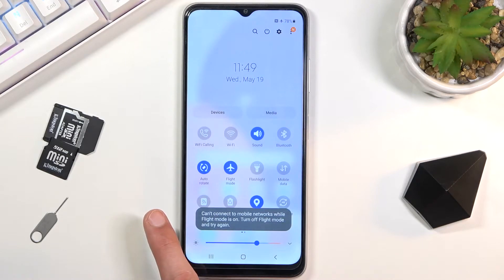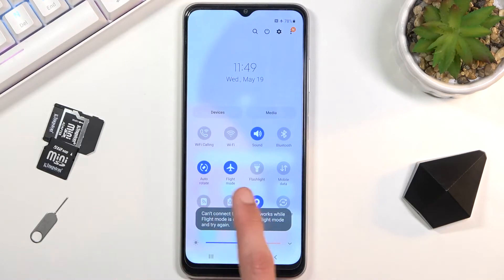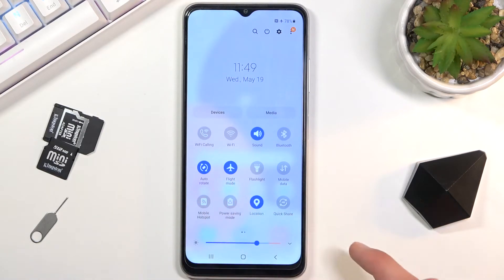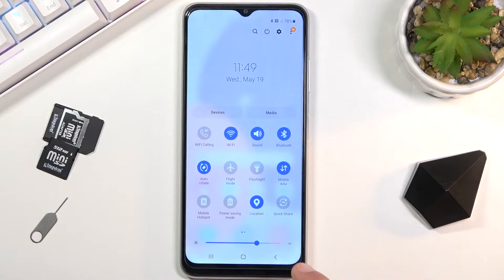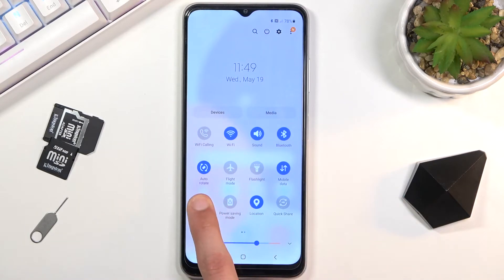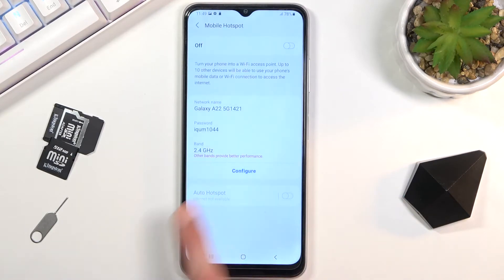This would normally take us to settings, but I do have airplane mode on, so I'm going to quickly turn it off. Now I can hold it and this will take me to the settings.